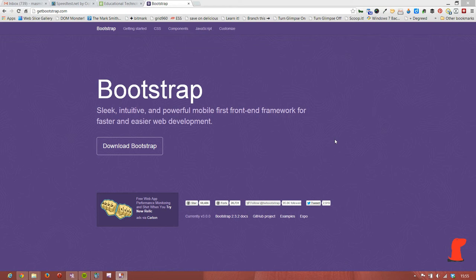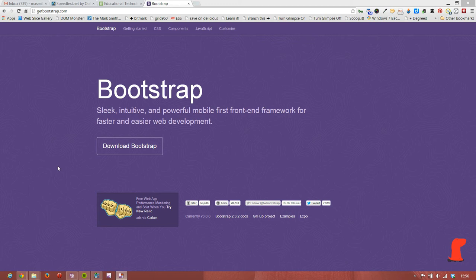Before we get into what we're going to do, if you want to find out a bit more about Bootstrap and what it can do, you can visit getbootstrap.com. And you can download Bootstrap and it contains all of the files that you need to be exploring and playing with Bootstrap.